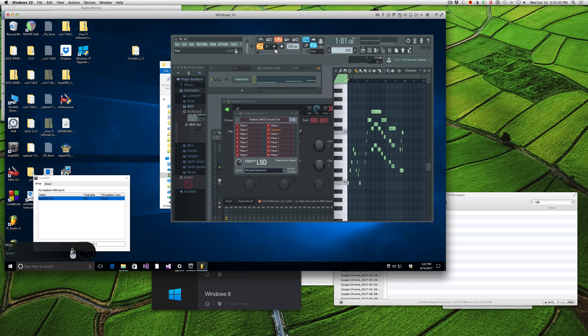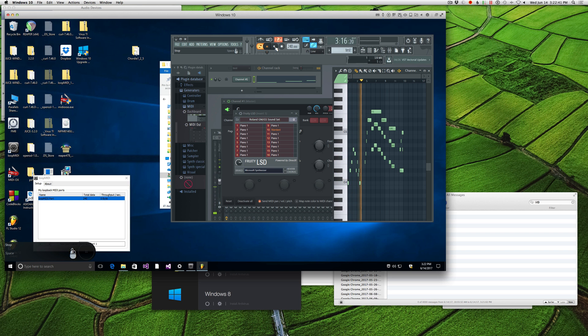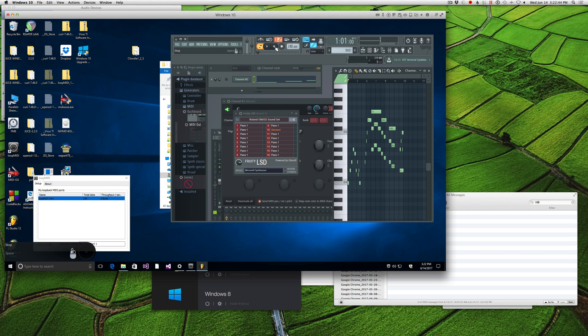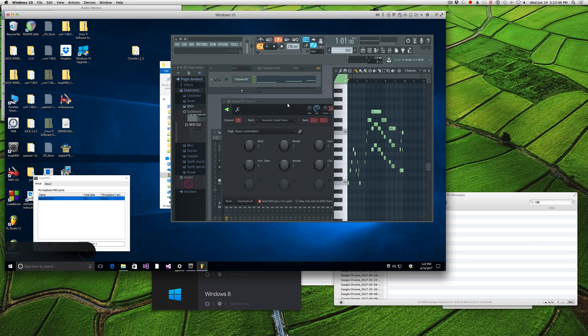Now if I press play, it's not going to do anything. It'll play it, but... it's blank. So I'll close this.